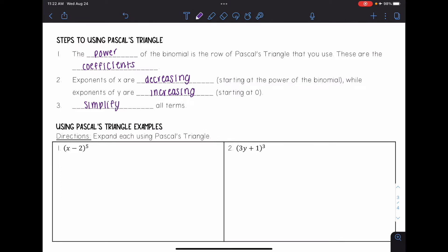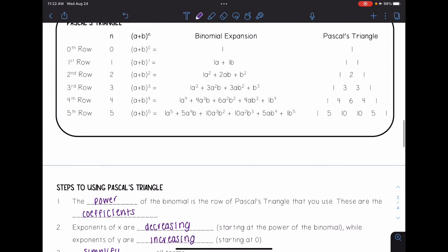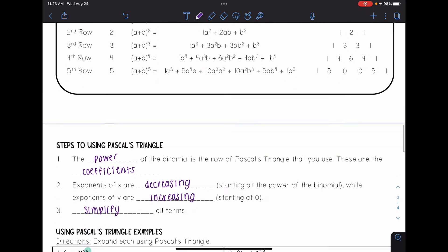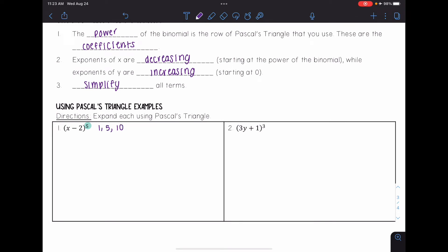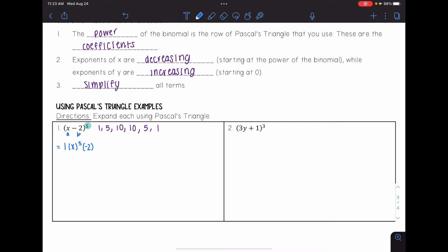We're going to expand each using Pascal's triangle. First, I look at the power — it's five — so I'll use the fifth row of Pascal's triangle. My coefficients are one, five, ten, ten, five, and one. Here, my a is x and my b is negative two. My first coefficient is one, and I raise x to the fifth power. The b term is raised to zero, so negative two to the zero equals one.